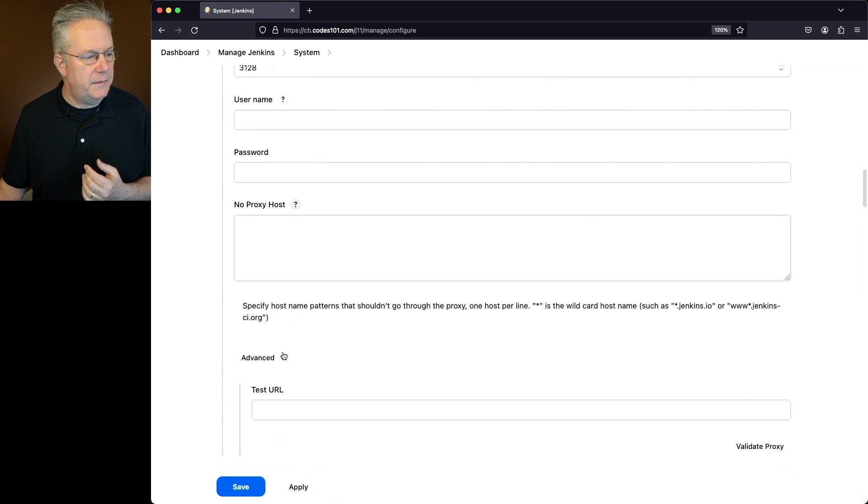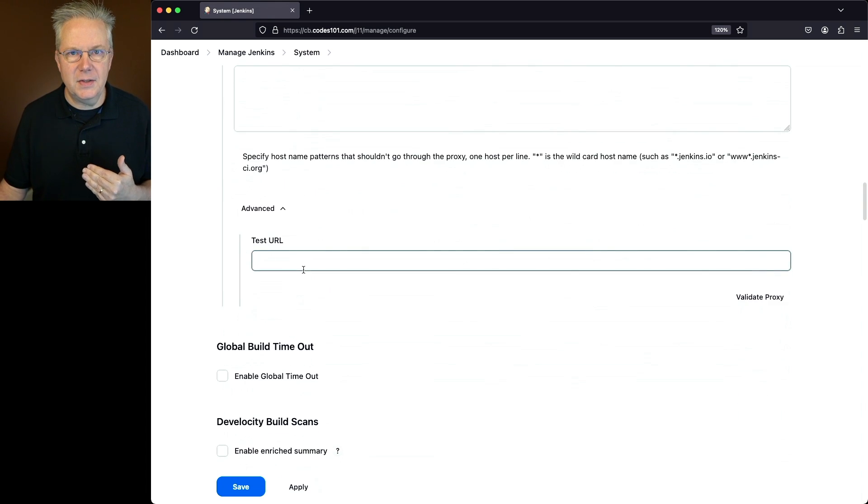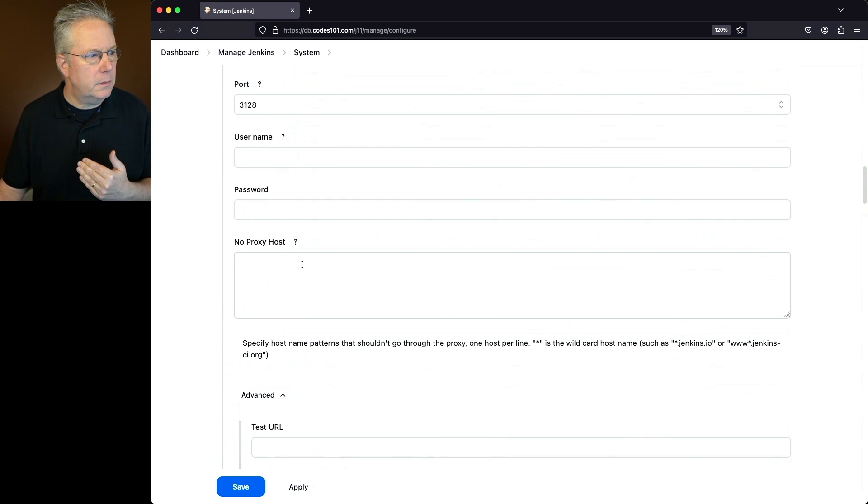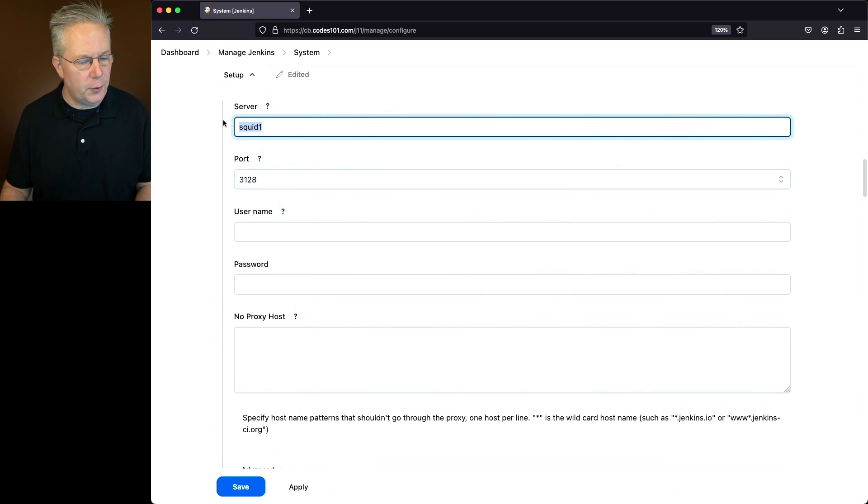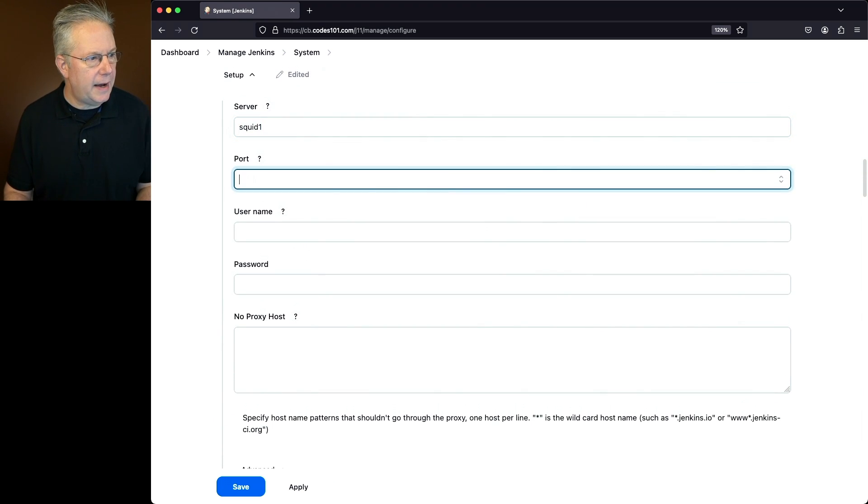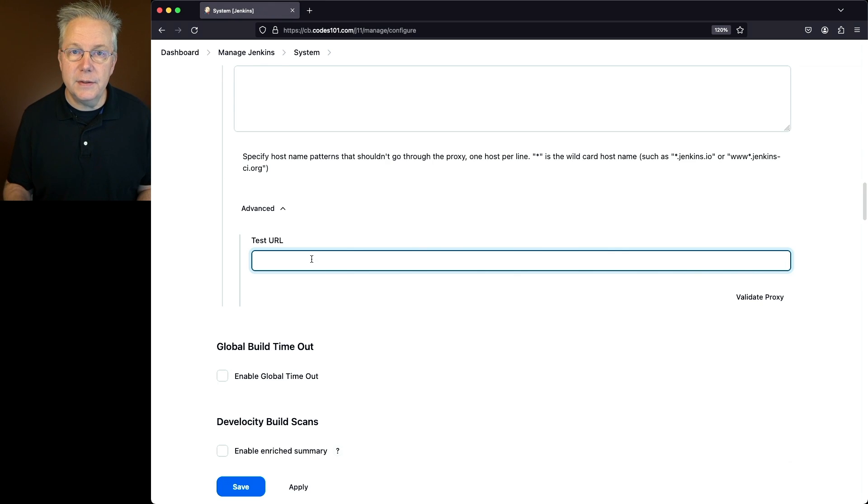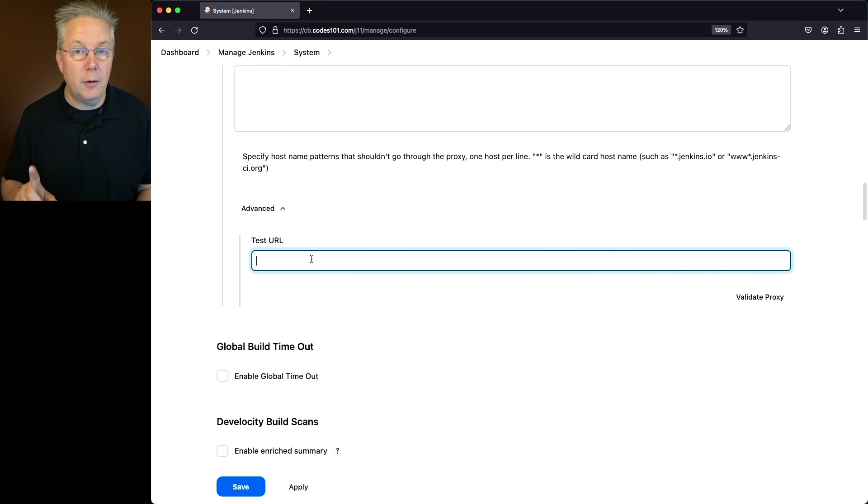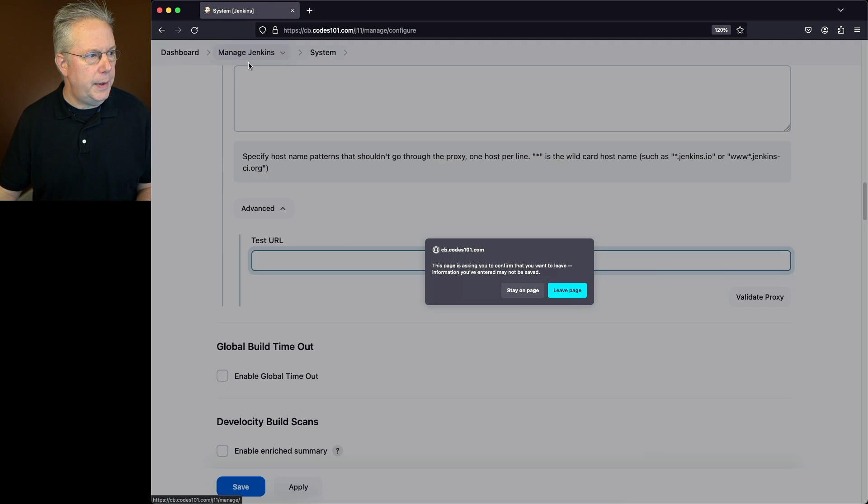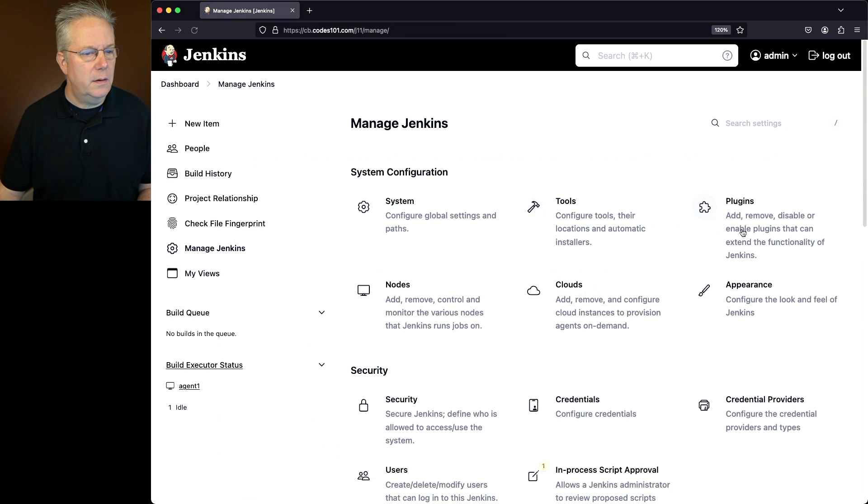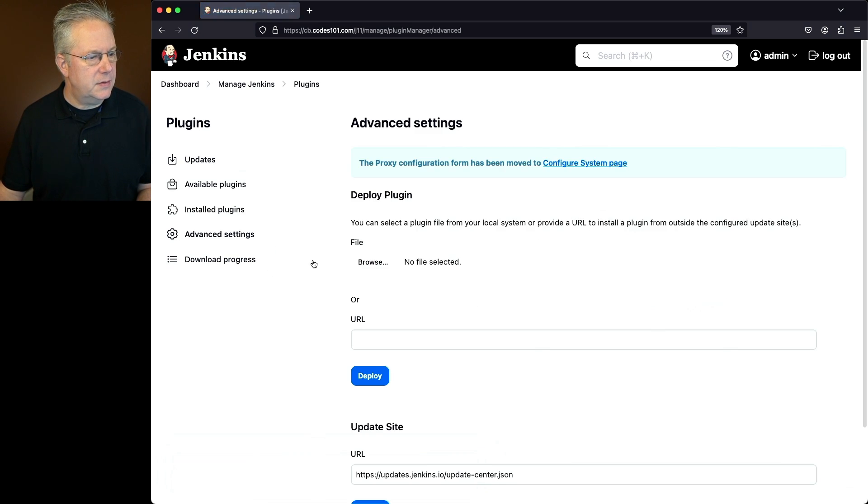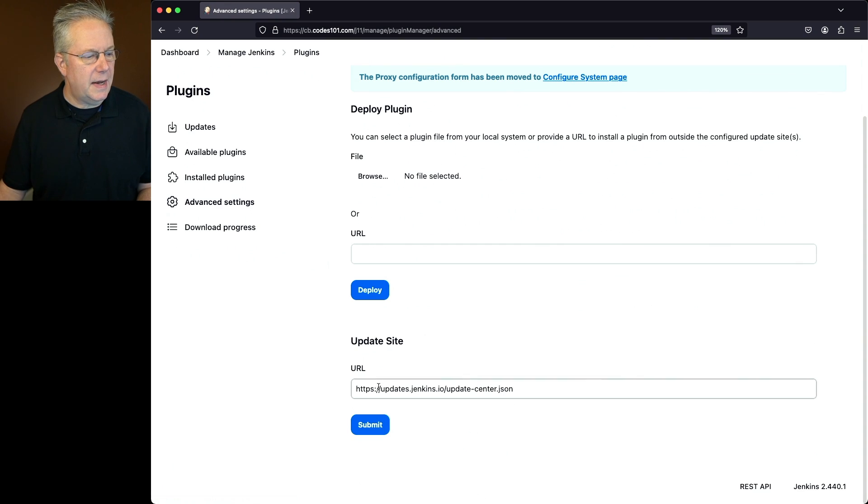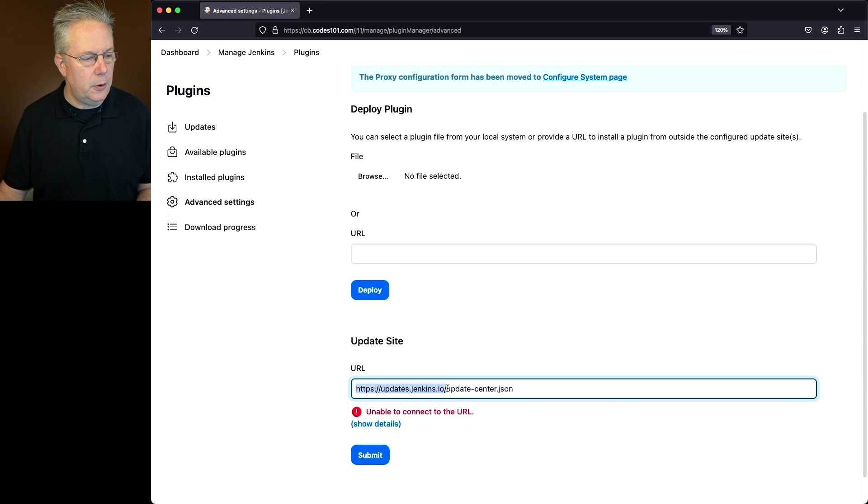Let's click on advanced. We have a way to test our URL here. Let's type in what the test URL is for our update center. Now, if you don't know what it is, let's go back over to manage Jenkins, go to plugins, and under advanced settings, the update site is listed right here.